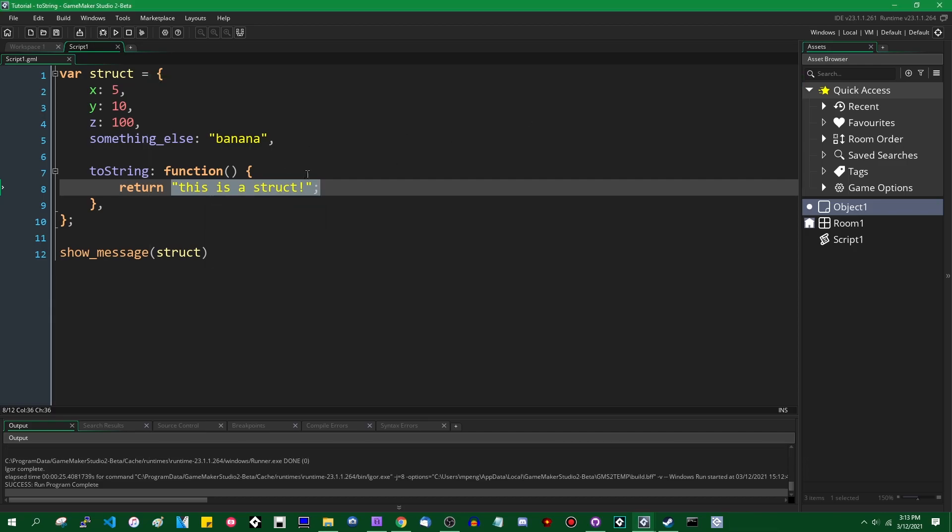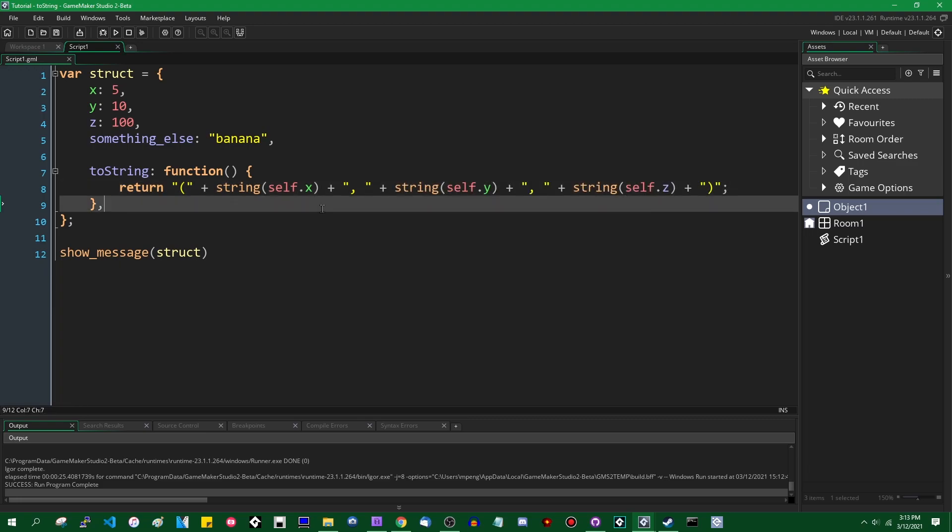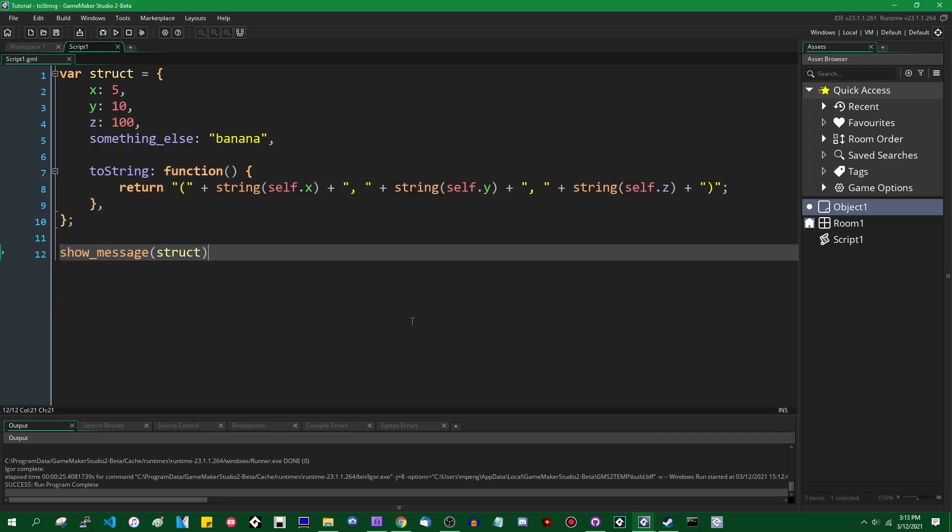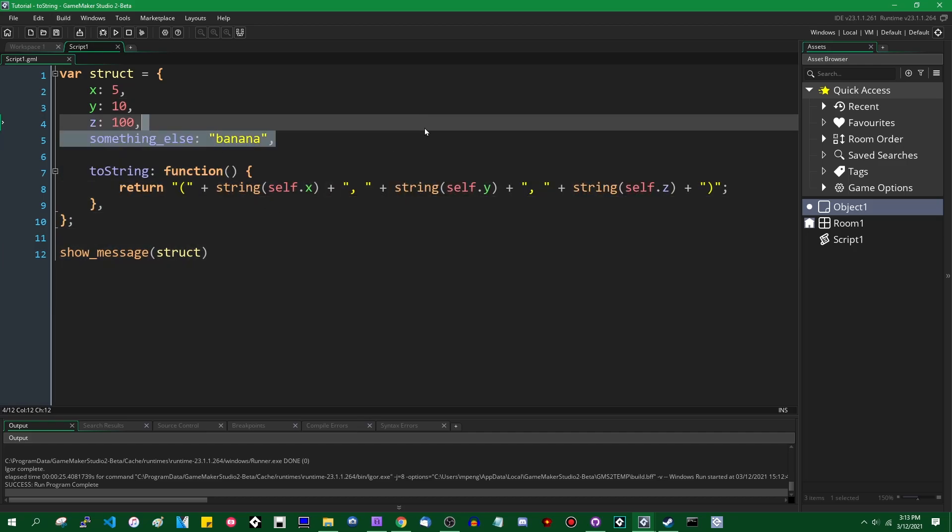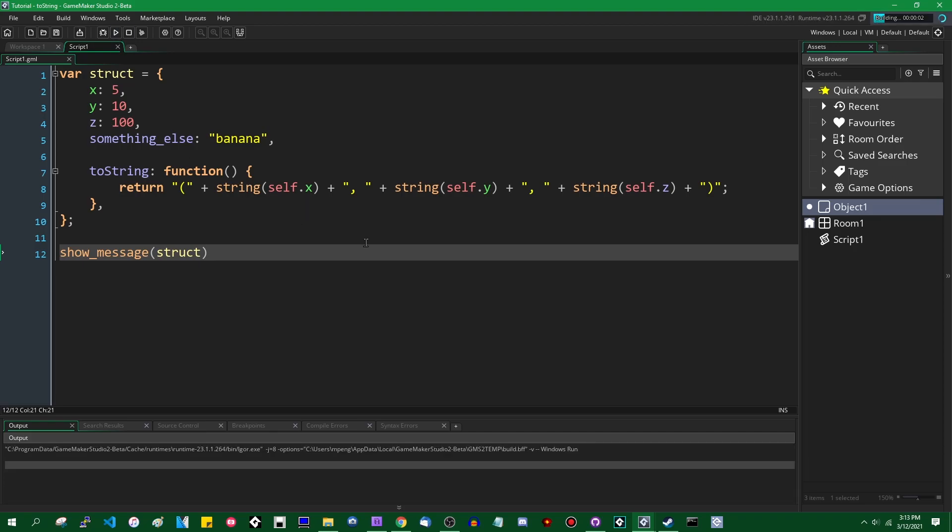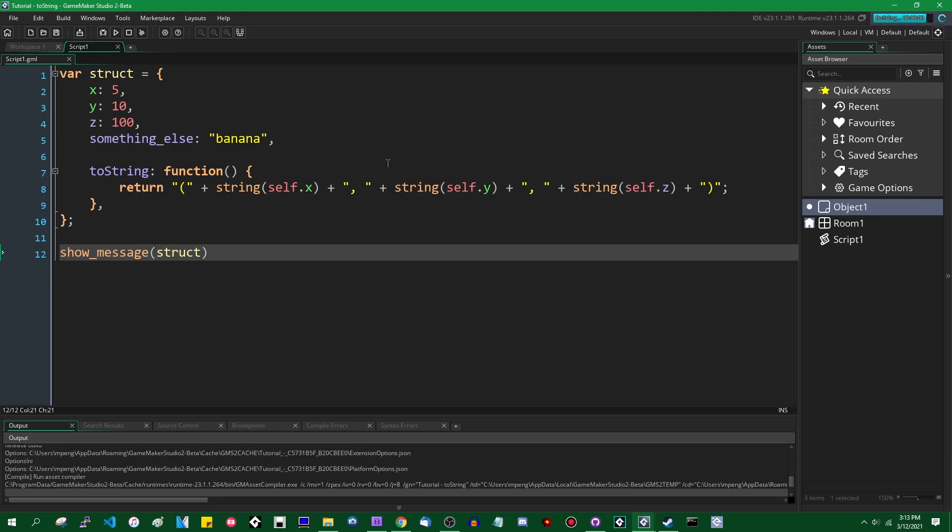If instead you want to actually show some useful information about the struct, you can say, you can format it like this. And this will print out the x, y, and z values in parentheses. It will not, it will just completely ignore the banana value, but nobody cares about the banana value.